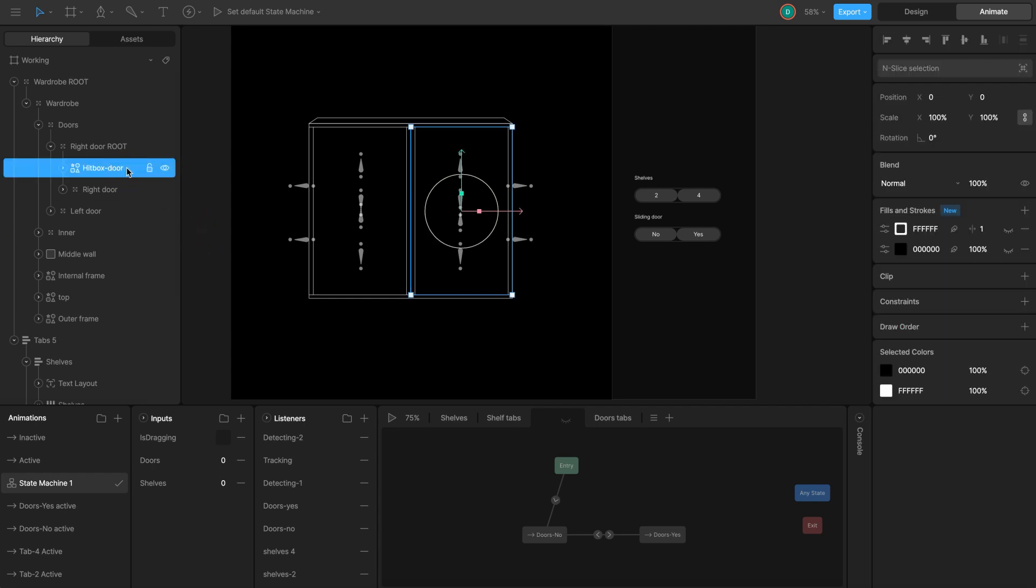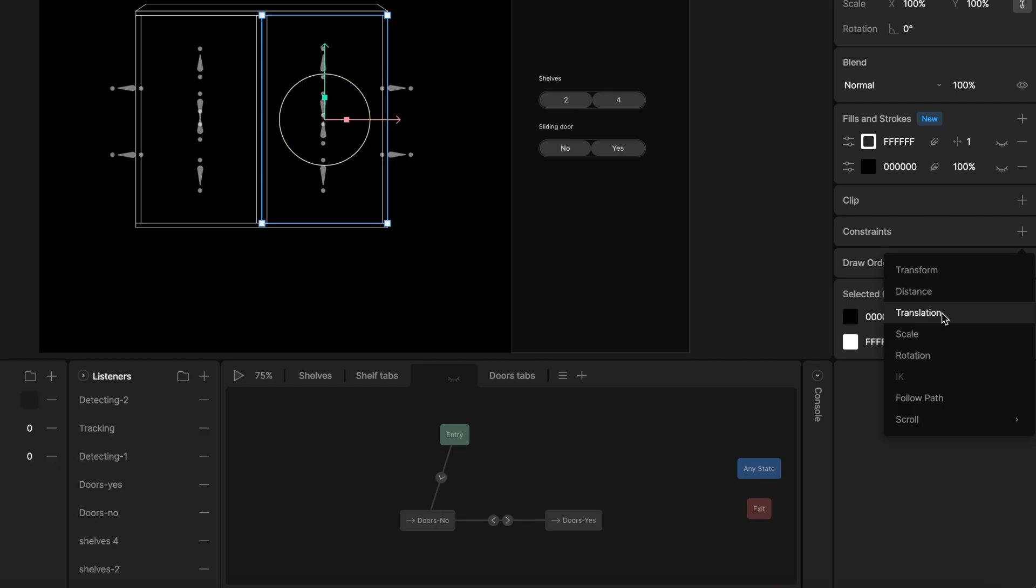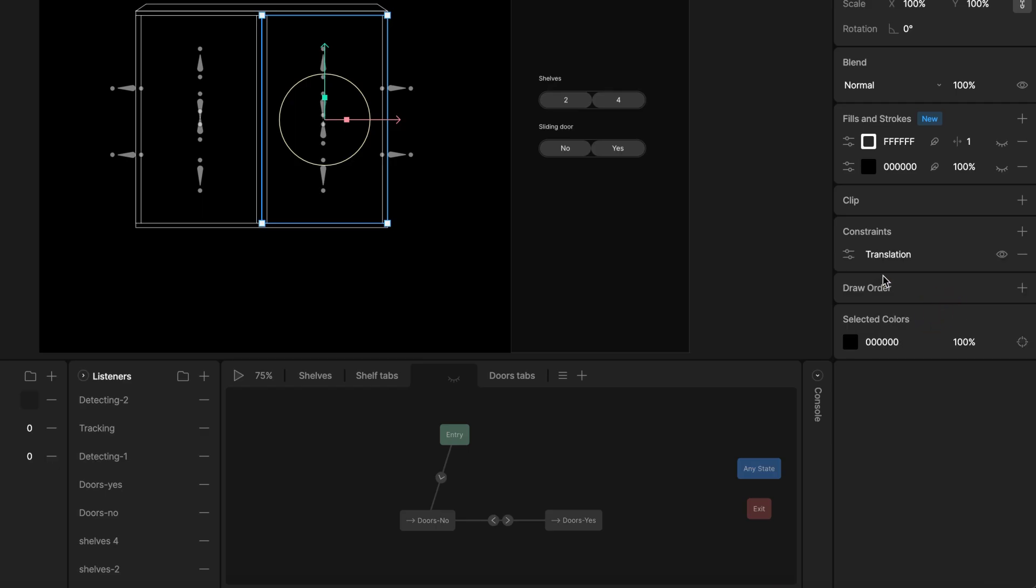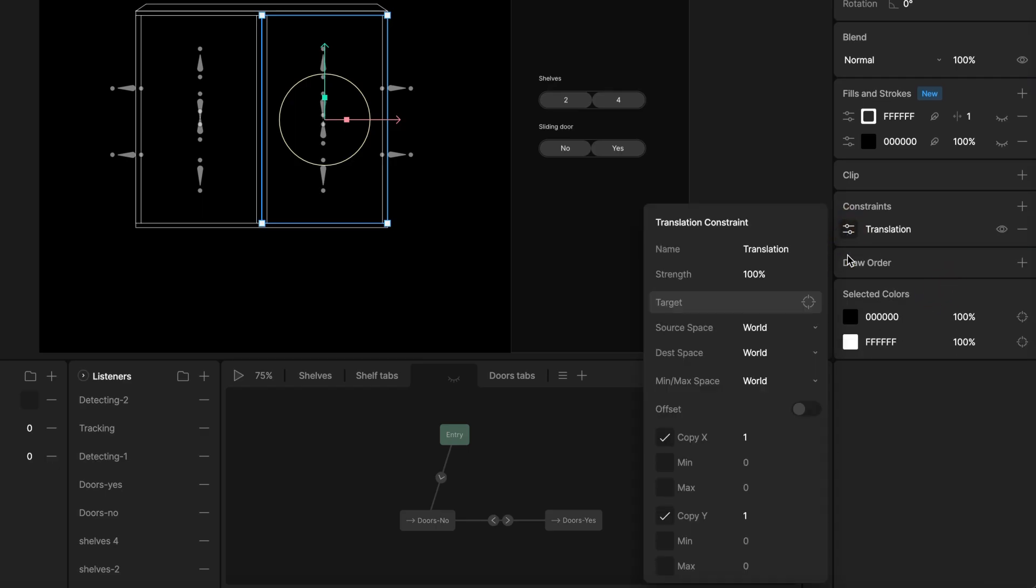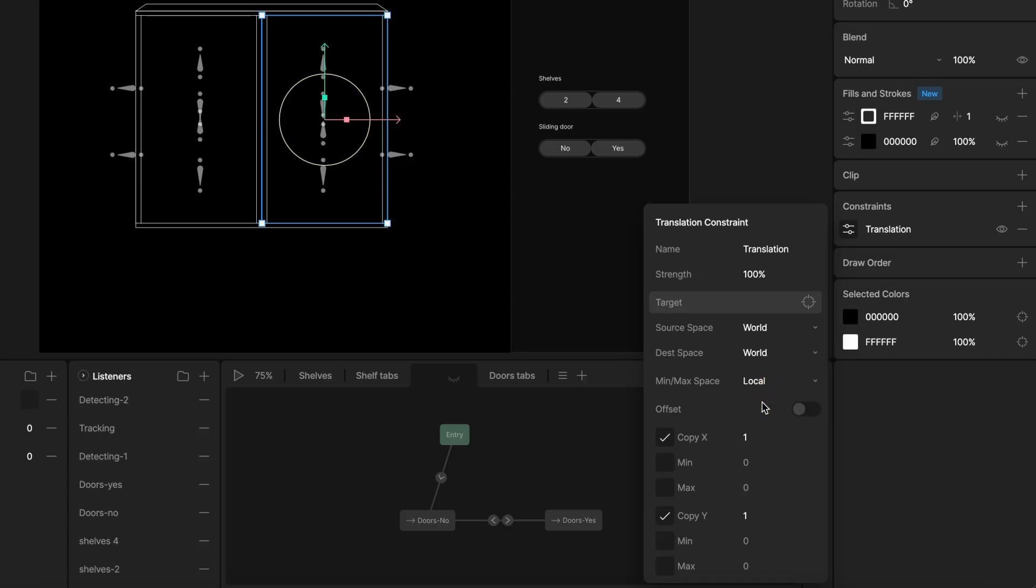Select the hitbox, under constraints click plus and add translation constraint. This time we are not targeting anything, we are using the constraints to limit the hitbox's own position. By default, the min and max values are relative to the whole artboard. Our hitbox is inside another group, it positions the 0 origin of the group, not all artboard. Let's change this to local. Now the min and max values will be relative to the hitbox's parents, group's origin.